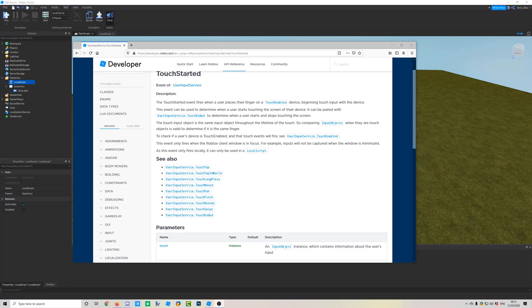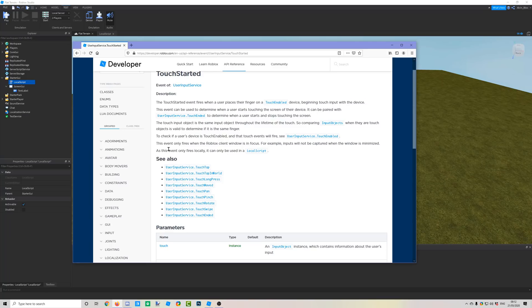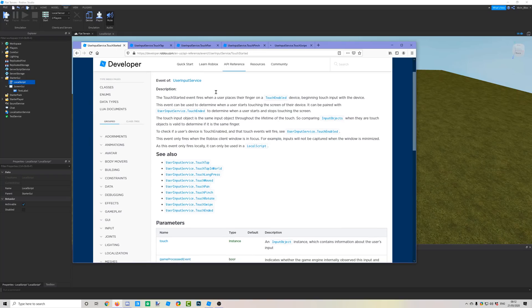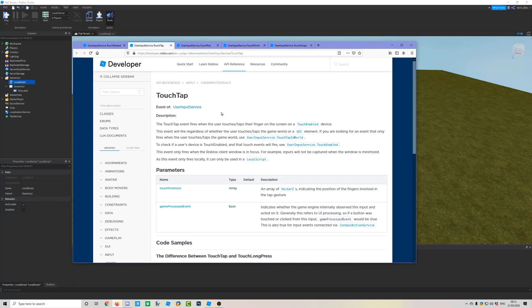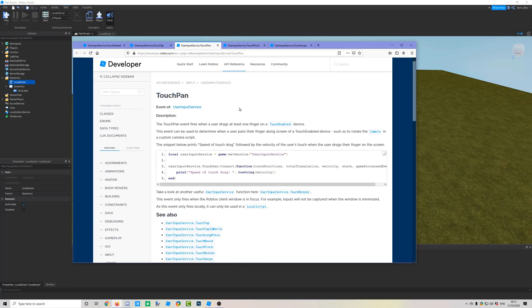UserInputService is also useful for mobile. There are many touch-related events: TouchStarted fires when a finger touches the screen, and there are also TouchTap, TouchPan, TouchPinch, TouchRotate, TouchSwipe, and TouchEnded. These are useful when making your game work on mobile devices.